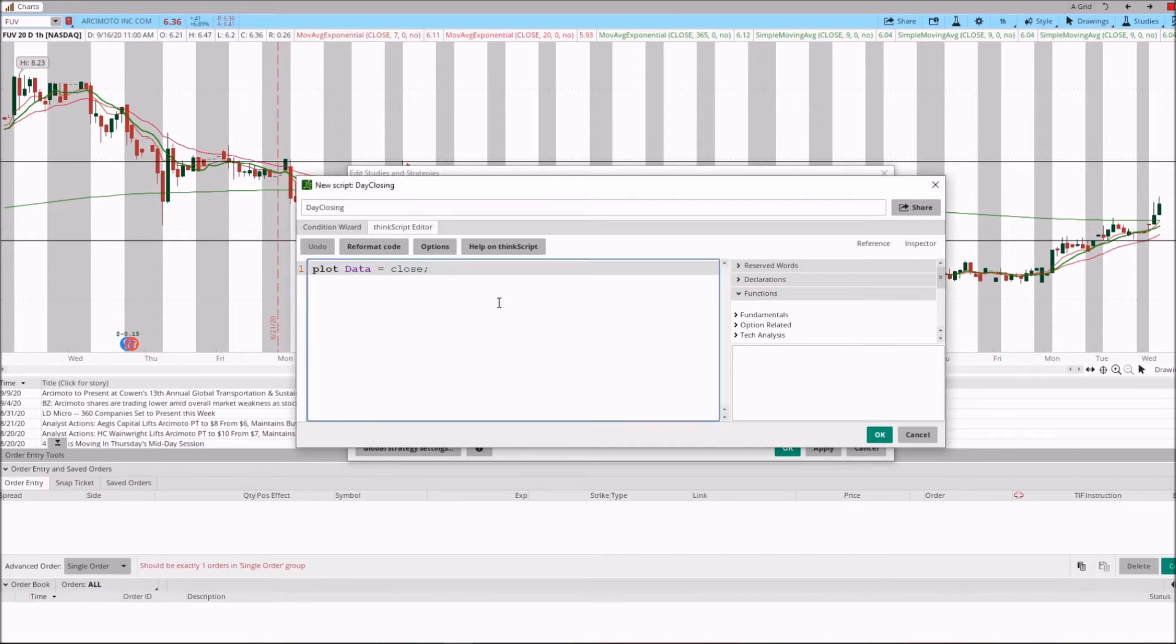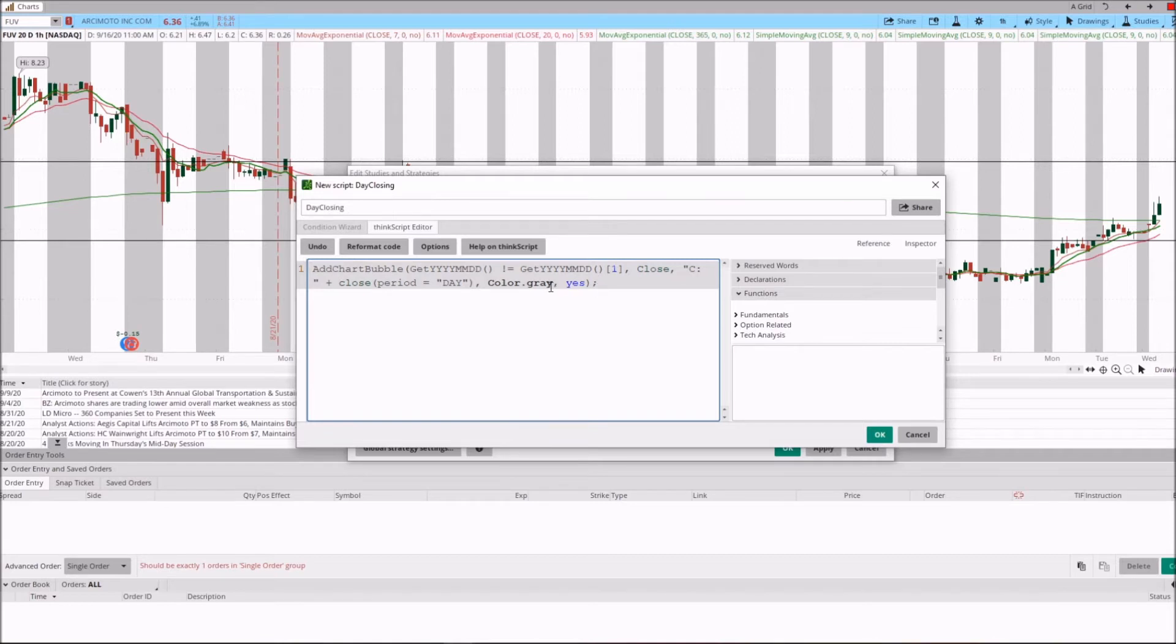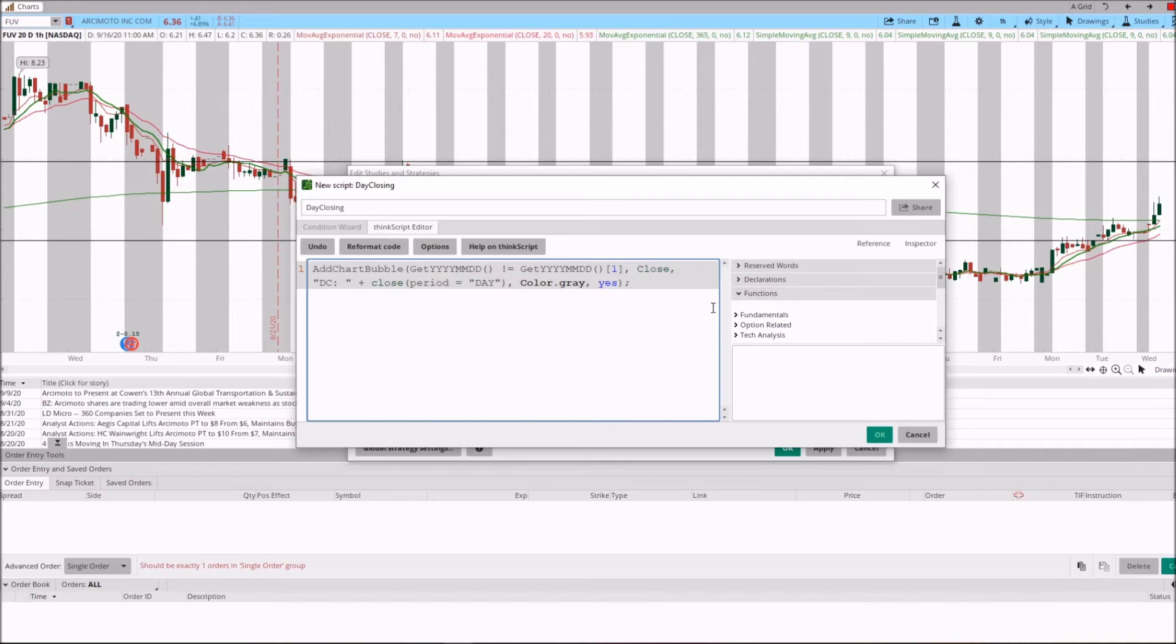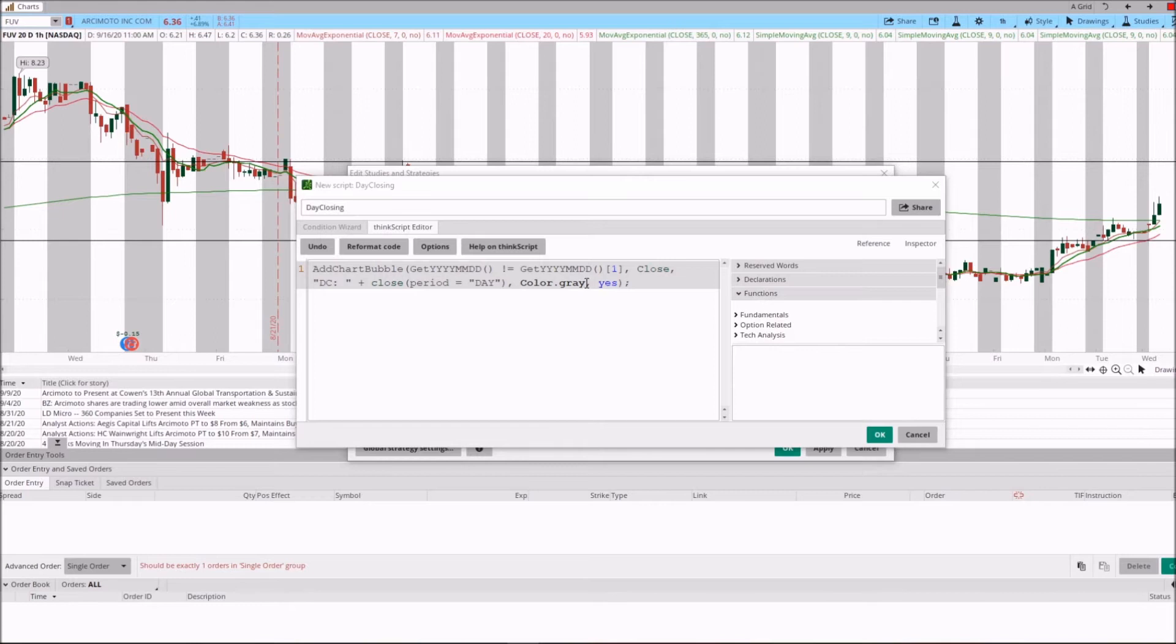Now this one over here is going to be gray. The color for this bubble is going to be gray for these daily periods, and we are going to name it C, or you can name it for example DC for Daily Close. The color of course is going to be gray again, and the period is Day.